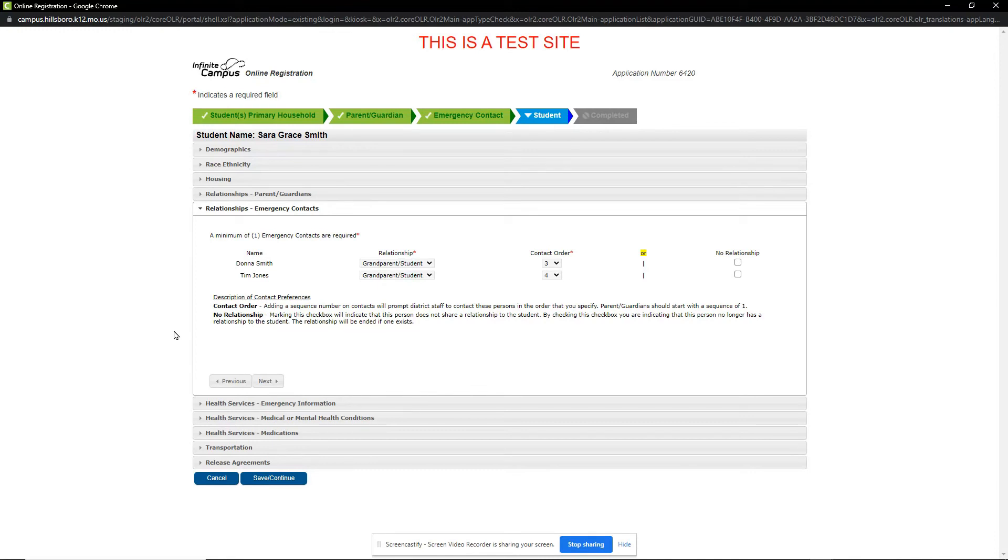On the Emergency Contact section, we note the relationships and contact order for this student. When done, we click Next to start reviewing the Health Services section.